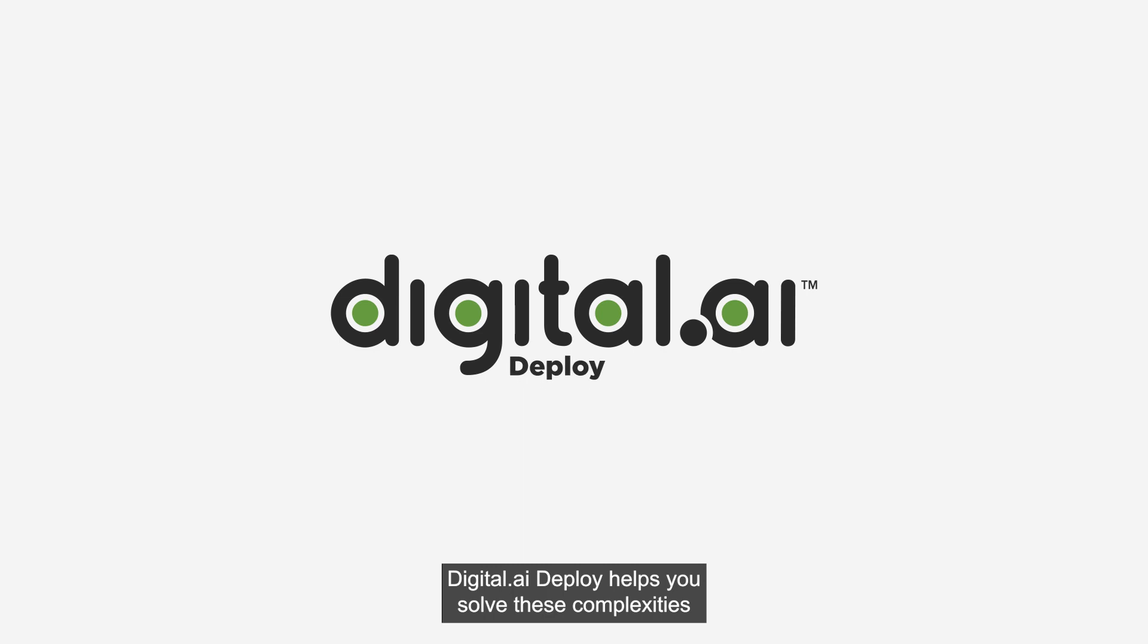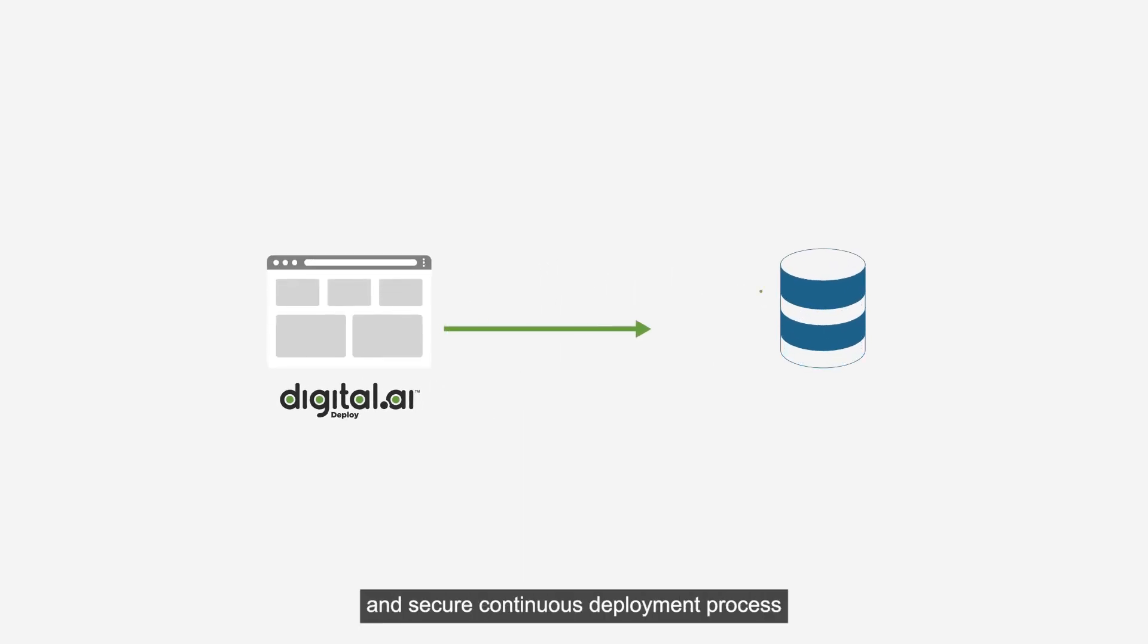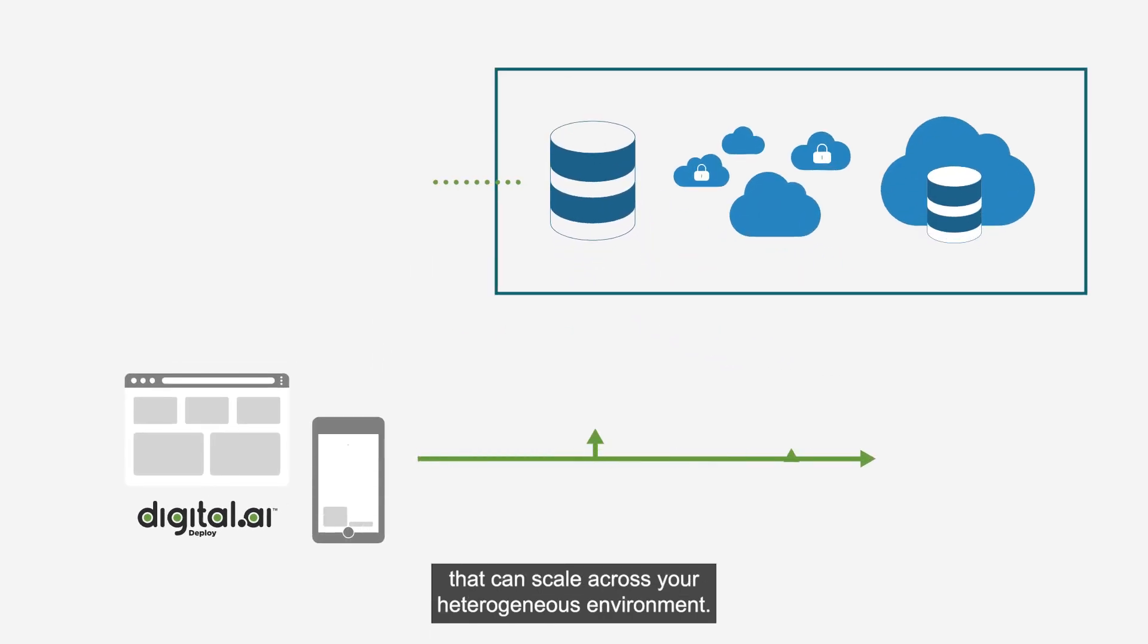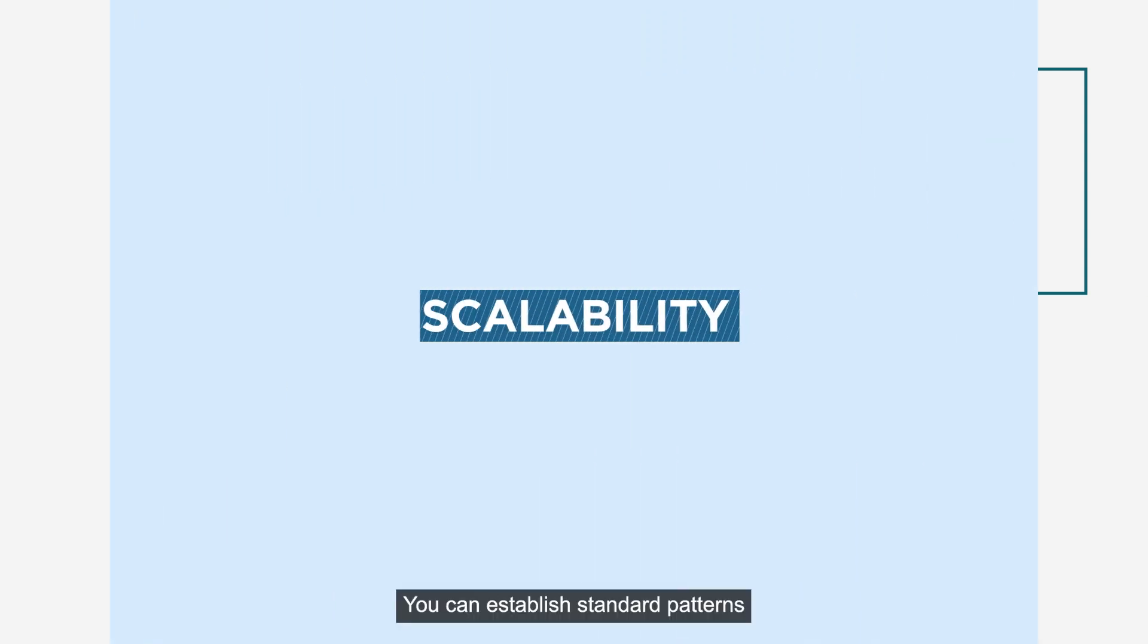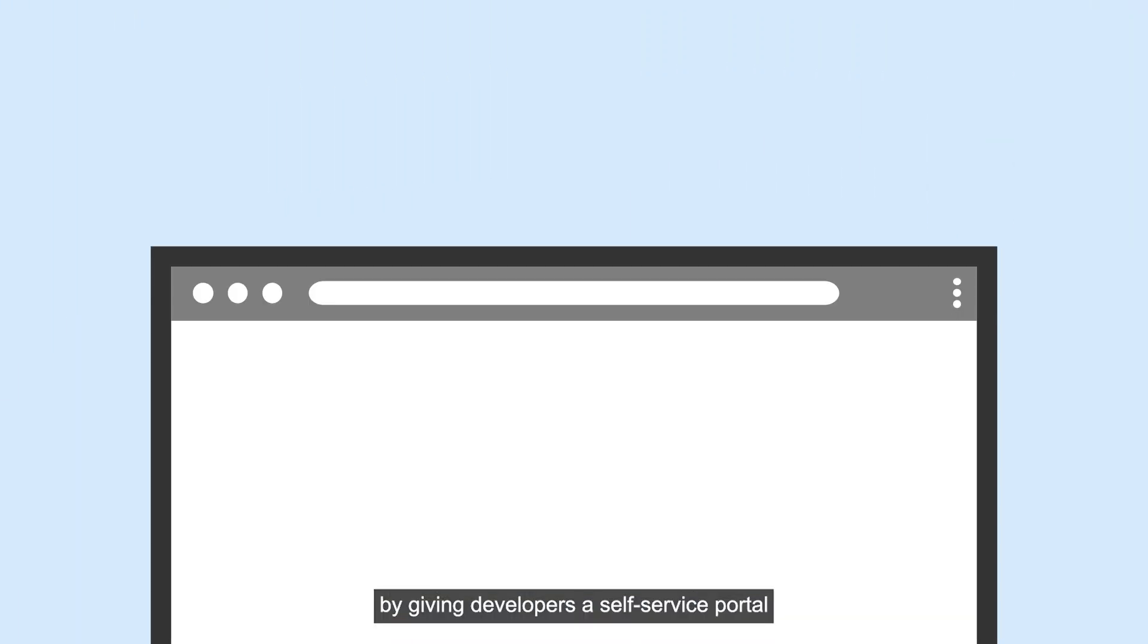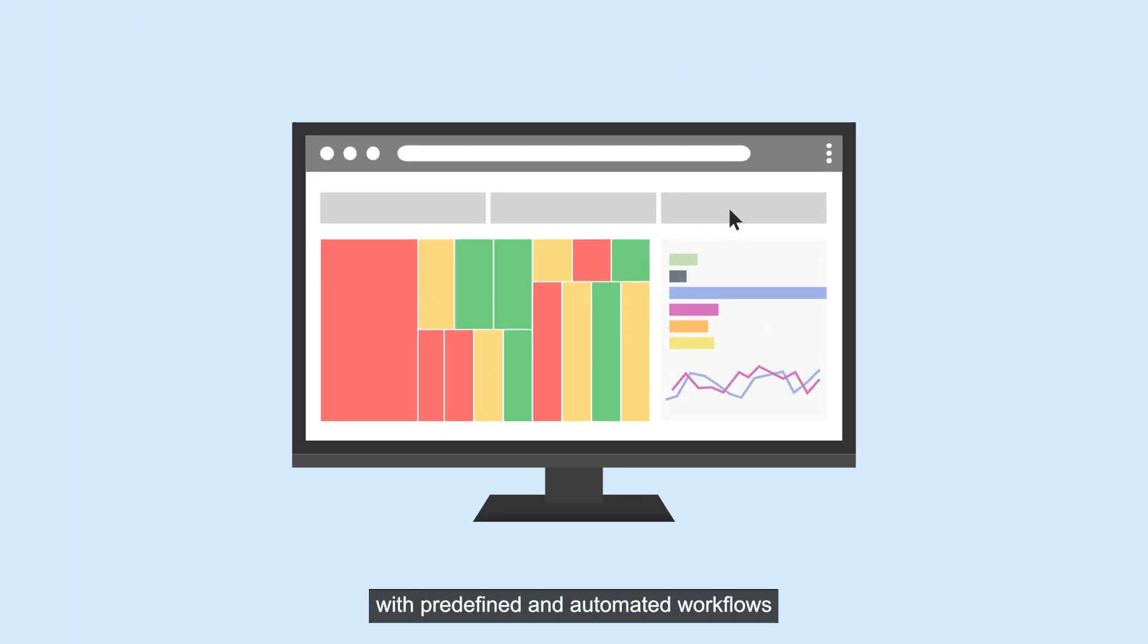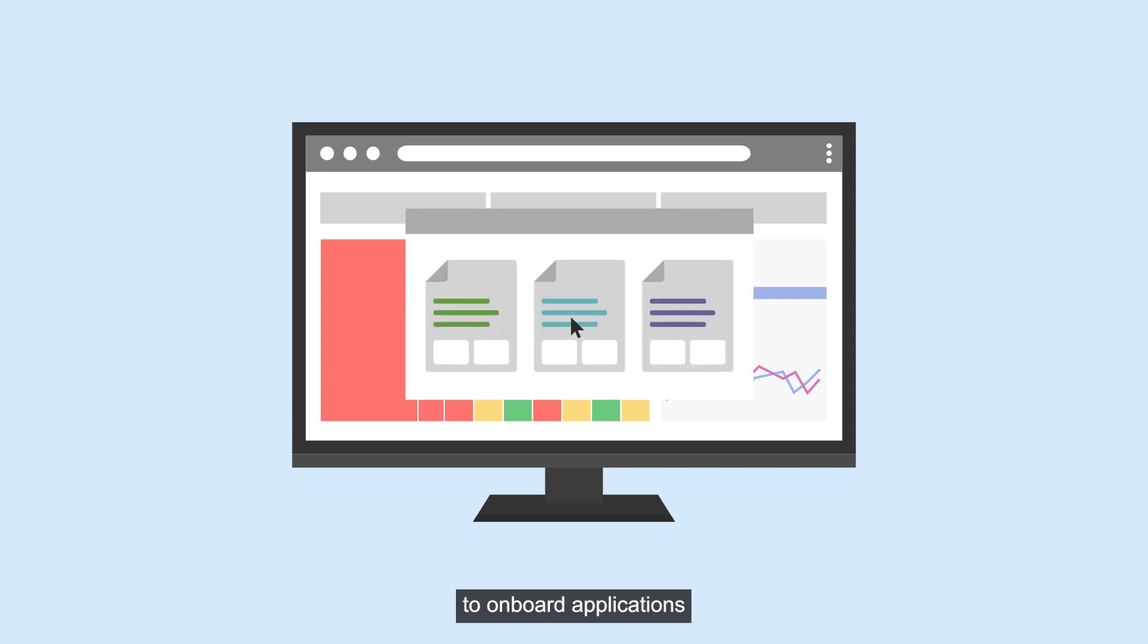Digital.ai Deploy helps you solve these complexities by creating a repeatable and secure continuous deployment process that can scale across your heterogeneous environment. You can establish standard patterns by giving developers a self-service portal with predefined and automated workflows to onboard applications and spin up environments at scale.